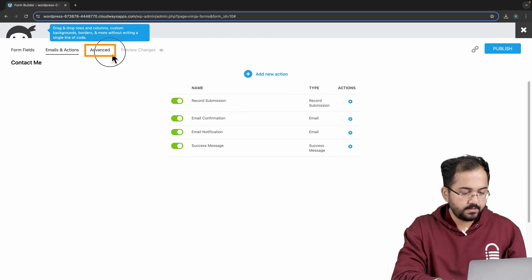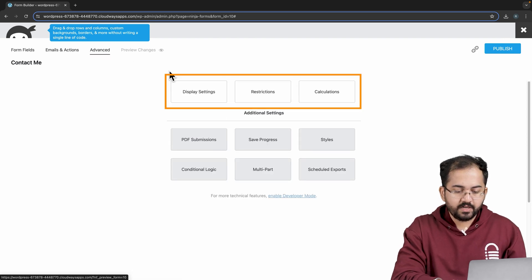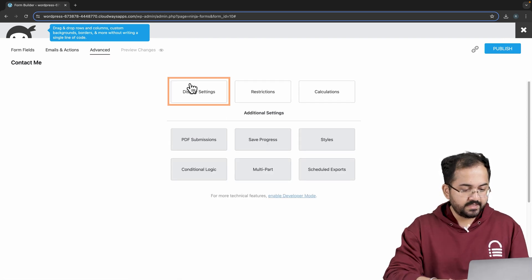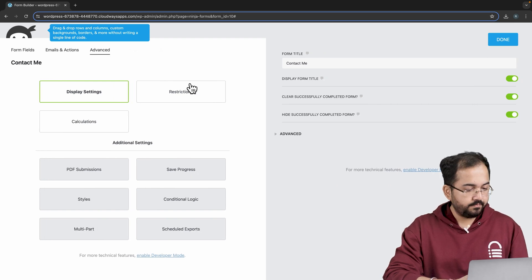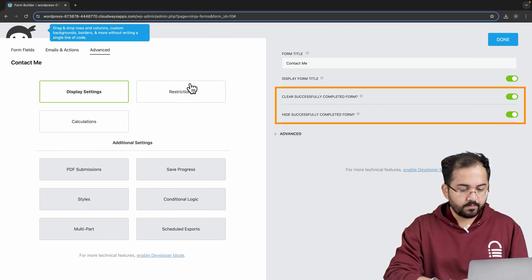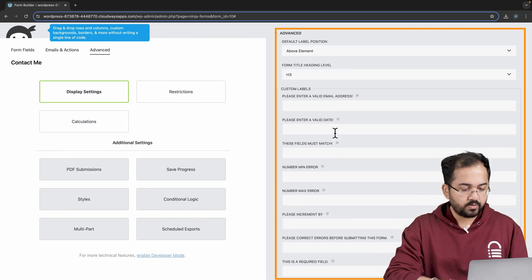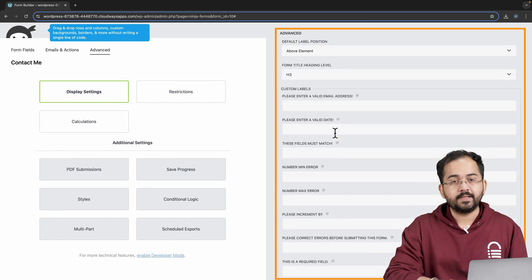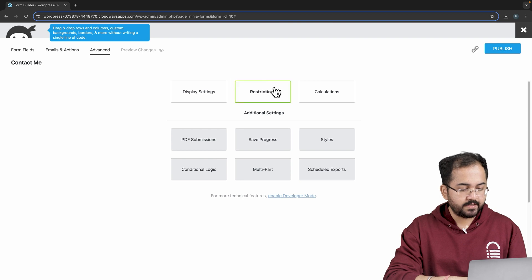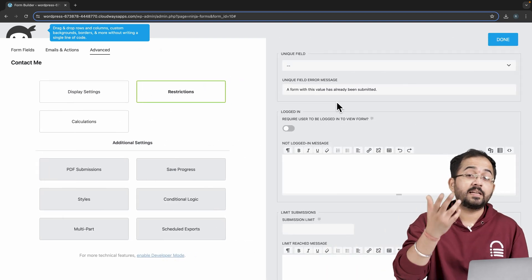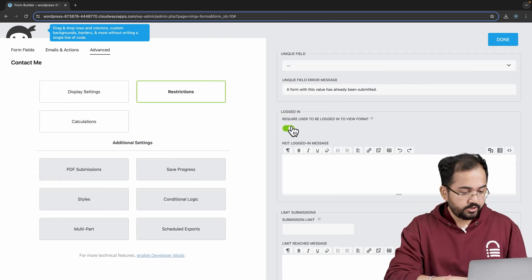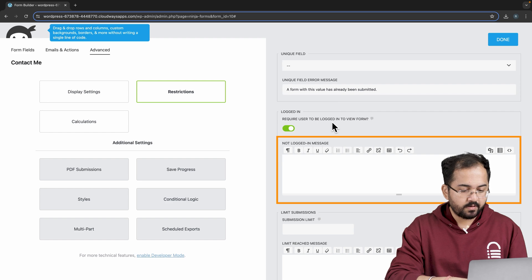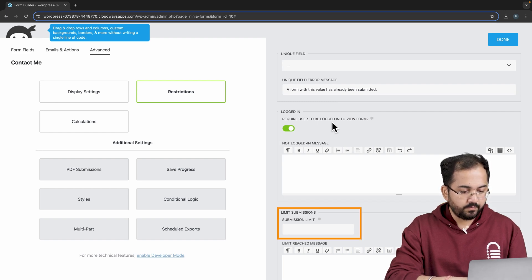Next, go to advanced and here we have three different options to look into. In display settings, I can change the display features of the form like title of the form, show or hide certain pop-up messages, display error when someone puts in the wrong entry. In restrictions, I can set rules like restricting someone to fill this form until they sign in, so I'll toggle this switch. I can also write custom error messages for people who aren't signed in and put a limitation on submissions right here.